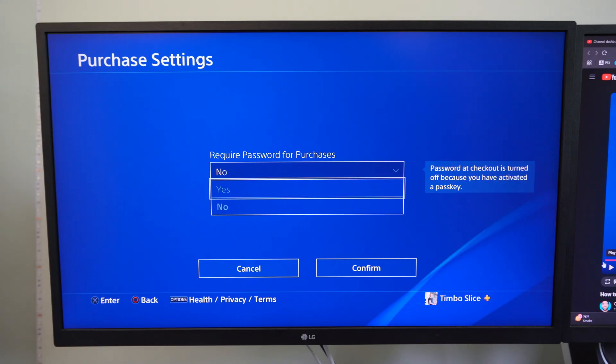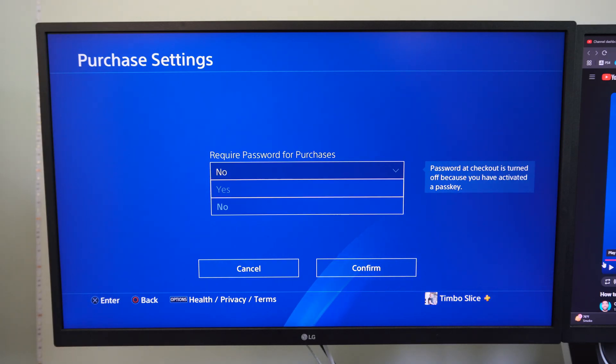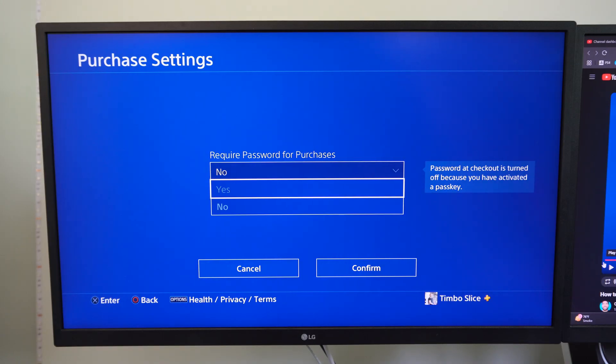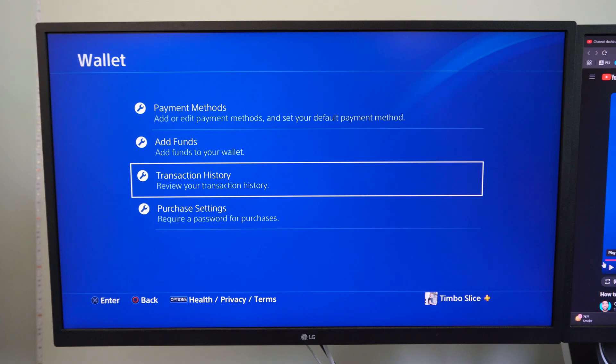It says password at checkout is turned off because you have a passkey enabled. So if you want to enable this, you're going to have to turn off the passkey. But you can just turn it on right here and boom, that will work and prevent people from accidentally buying something.